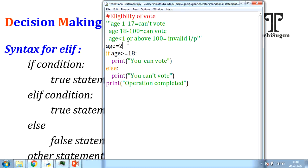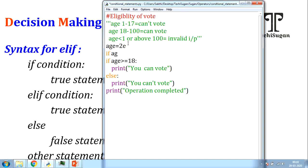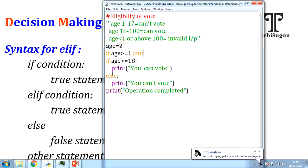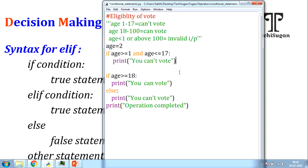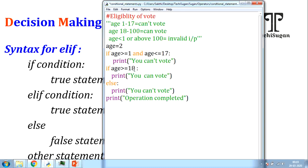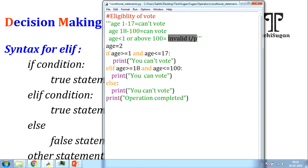In the elif approach, first I check for age in range 1 to 17. I apply: if age >= 1 and age <= 17, display 'you can't vote'. The second condition: elif age >= 18 and age <= 100, display 'you can vote'. If none of the conditions are satisfied, there is no need for further checking — automatically display 'invalid input' in the else block.